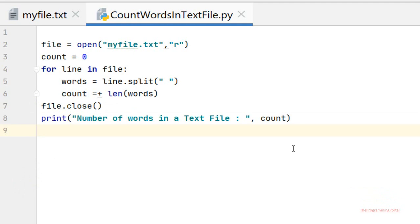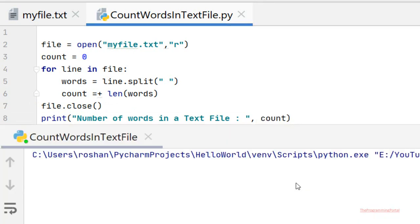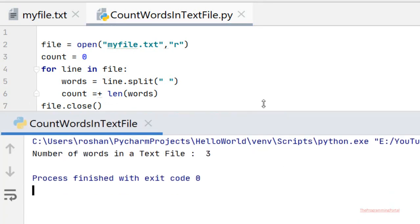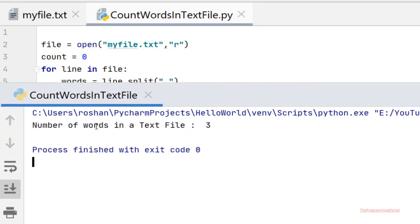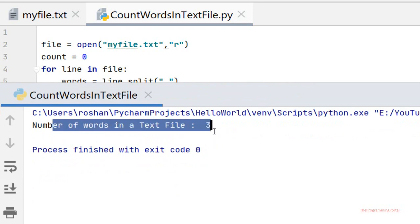So let me save this and run the program. Number of words in a text file is 3. So I made some mistake here.